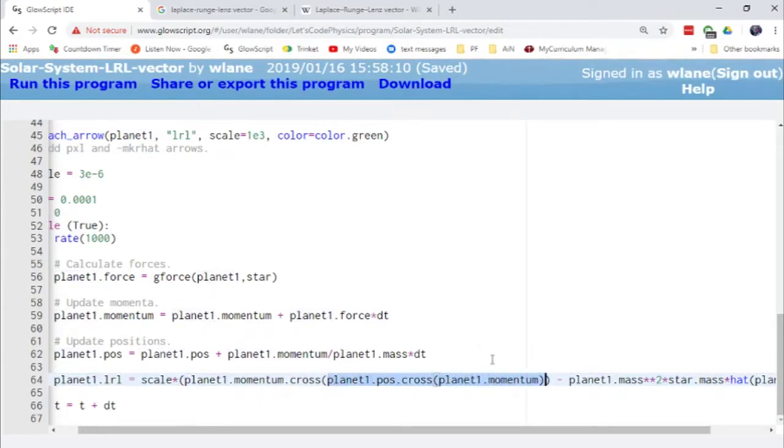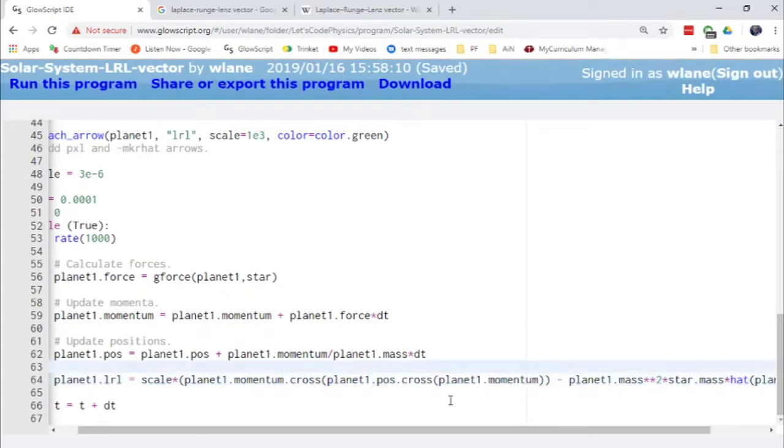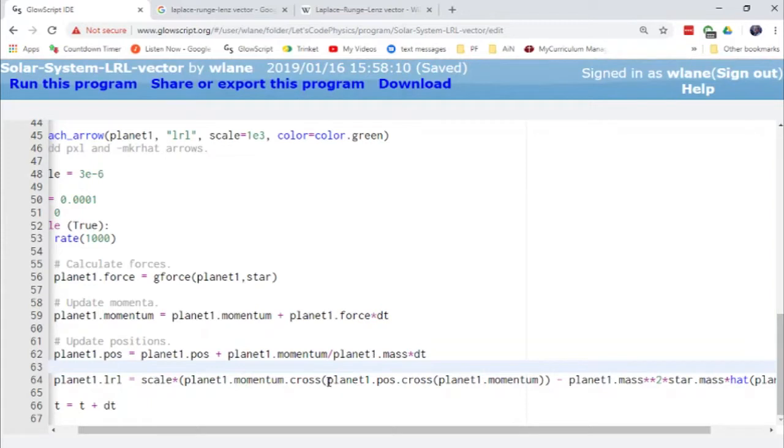So it's of course this cross product of the position with the linear momentum. So linear momentum is showing up here twice. So we've got momentum cross position cross momentum with the position cross momentum in parentheses here. That's legal. That's an okay thing to do. In fact, it's guaranteed to work out fine because this first cross product here, this interior cross product,